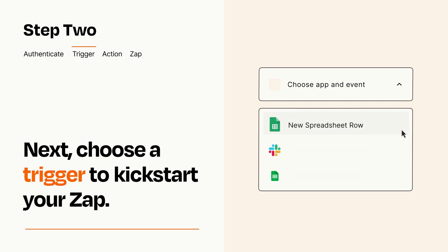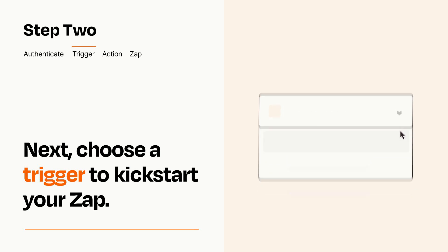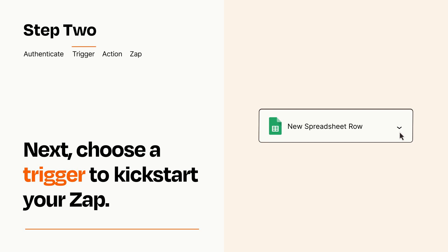Now let's set up your trigger, which is the event that starts your Zap. Pick the trigger event that you want from the list. When you set up this step, your Zap will pull in test data from your trigger app that you'll see later when setting up your action app.